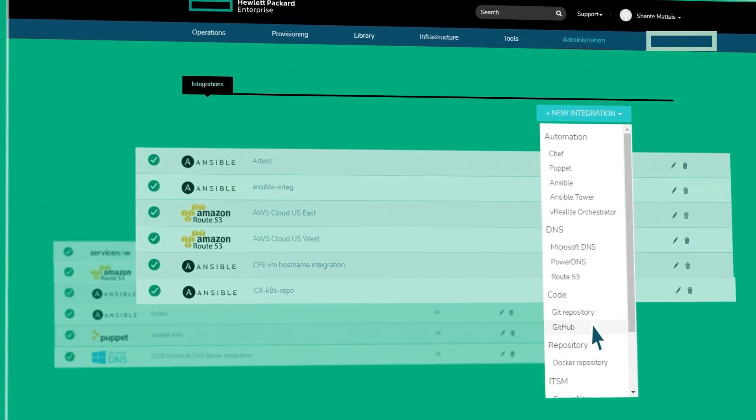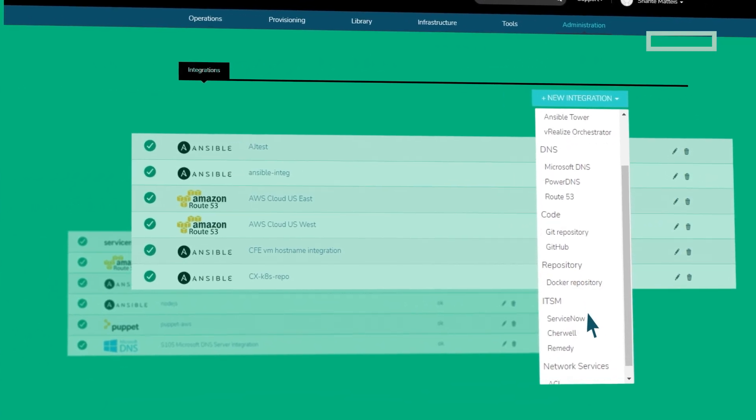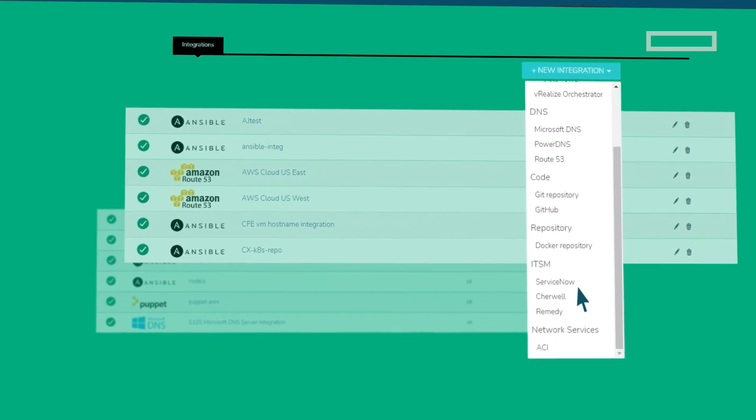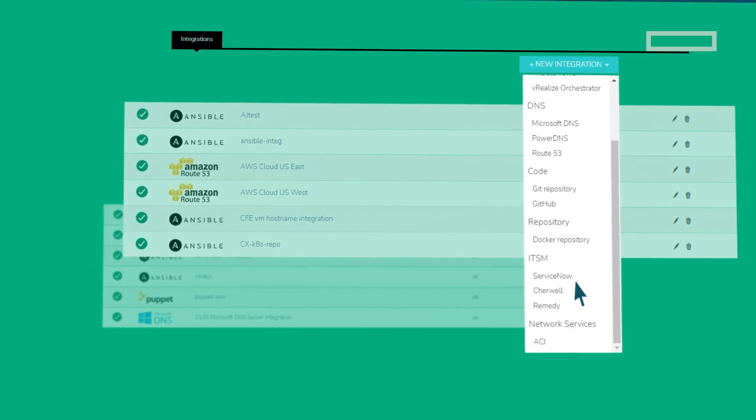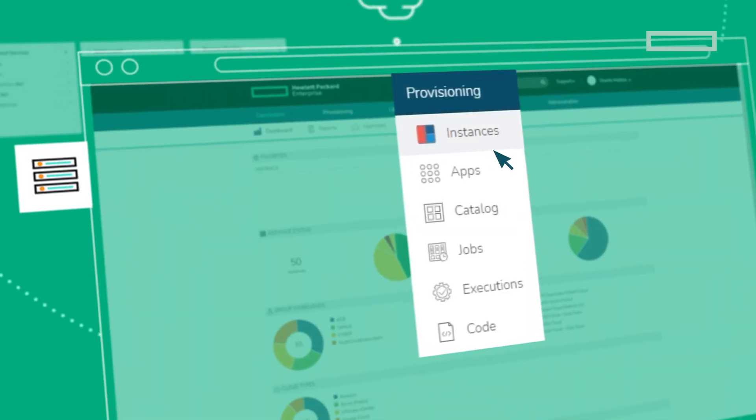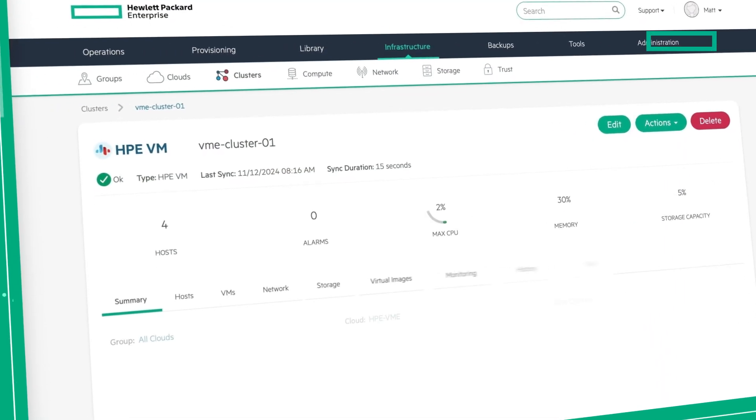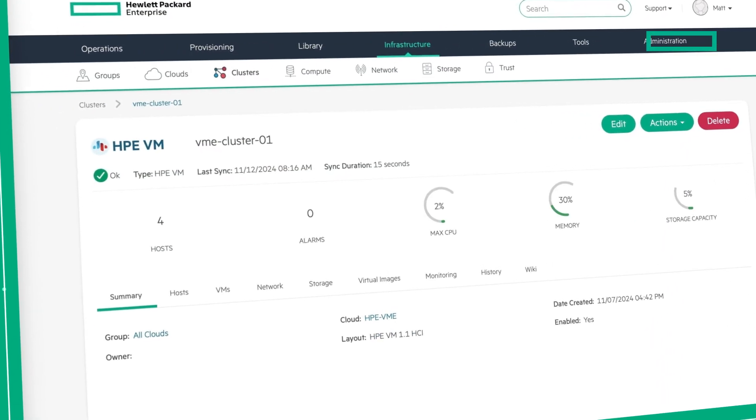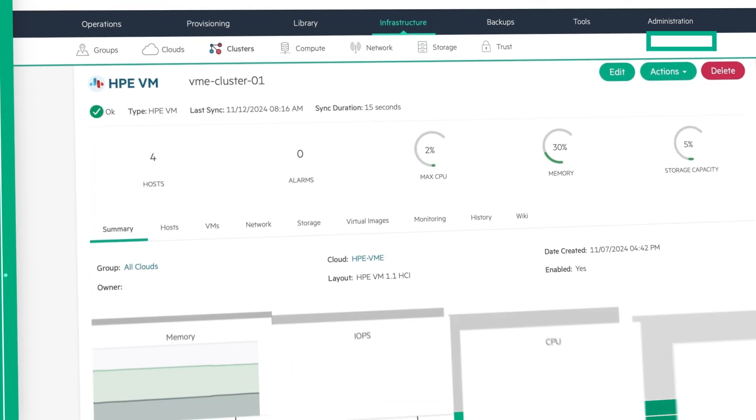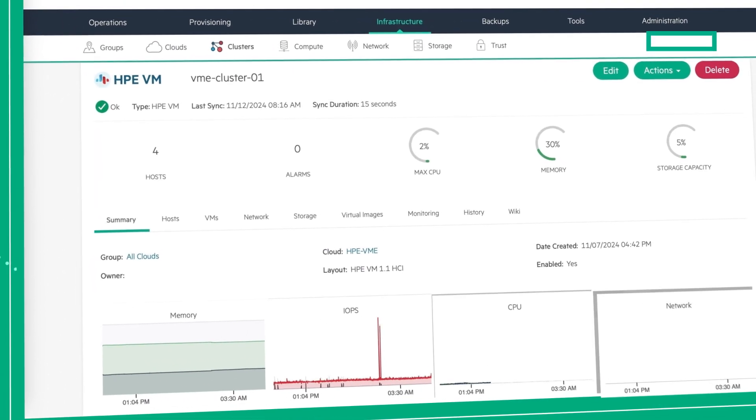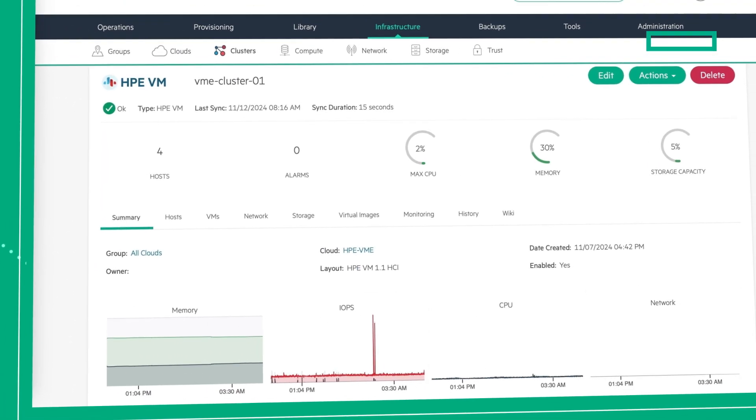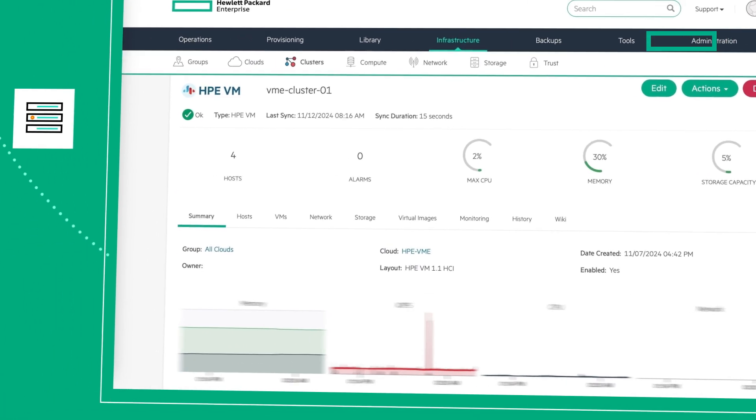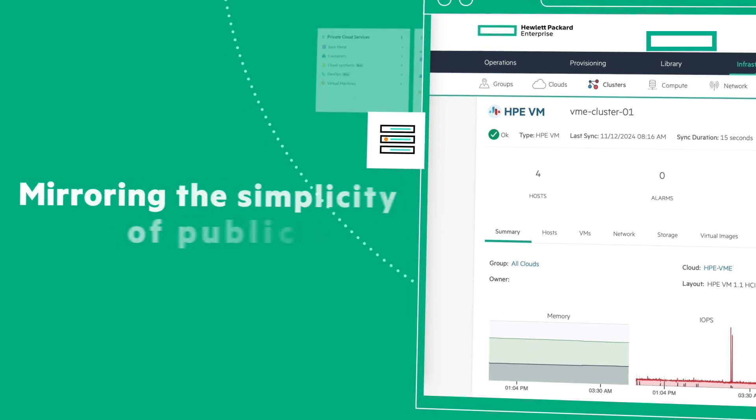Remove complexity and effortlessly create, provision, or change virtual machine instances in your private cloud or on AWS, Azure, or Google Cloud Platform, mirroring the simplicity of public cloud.